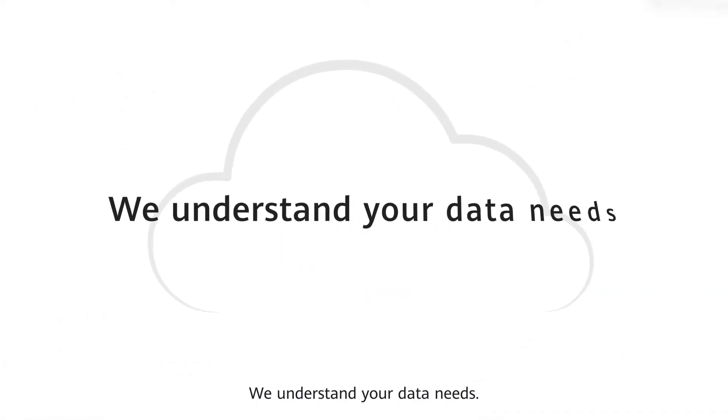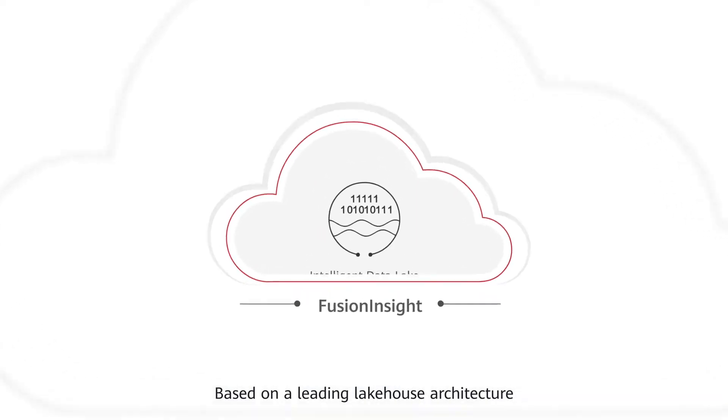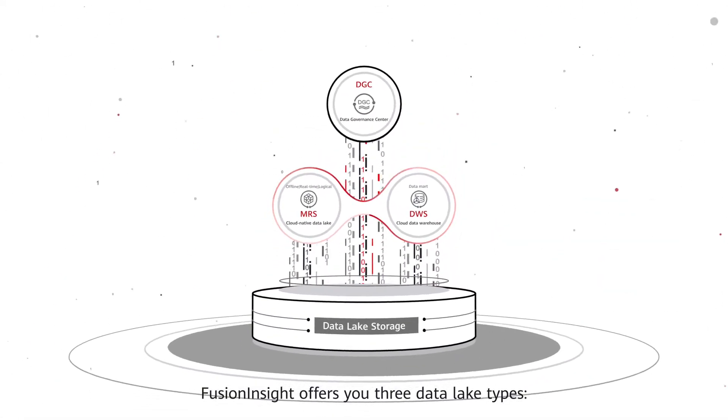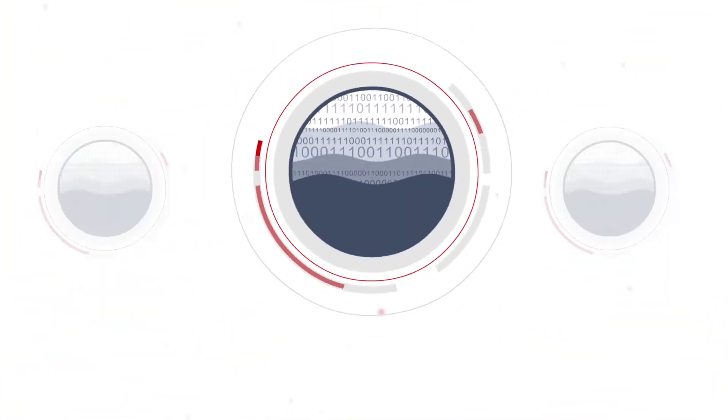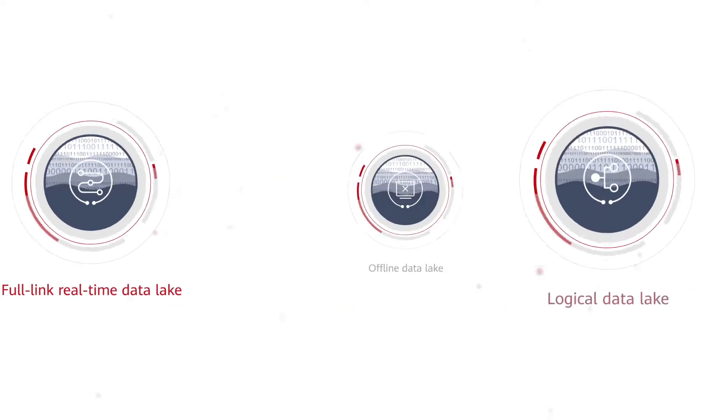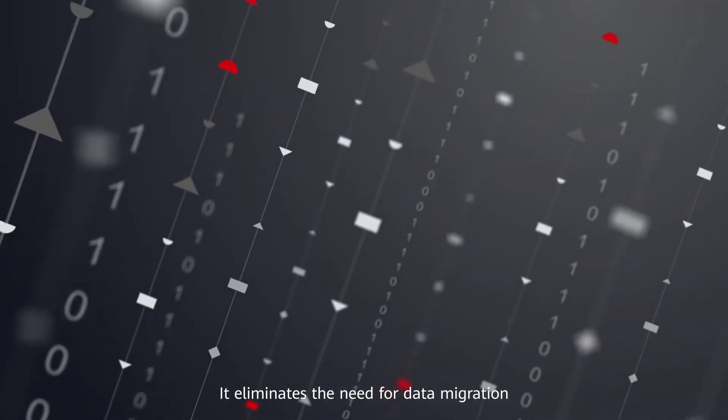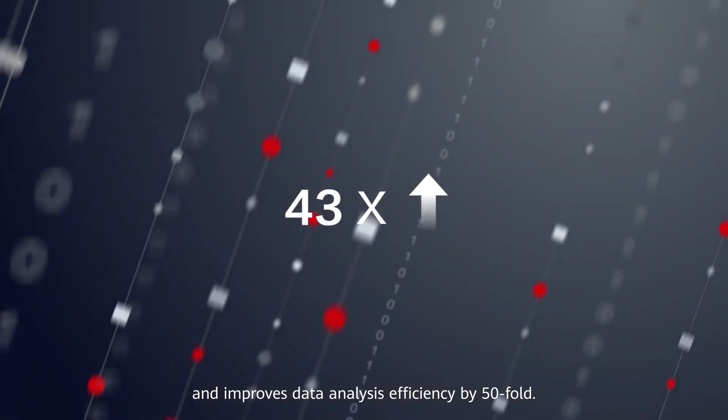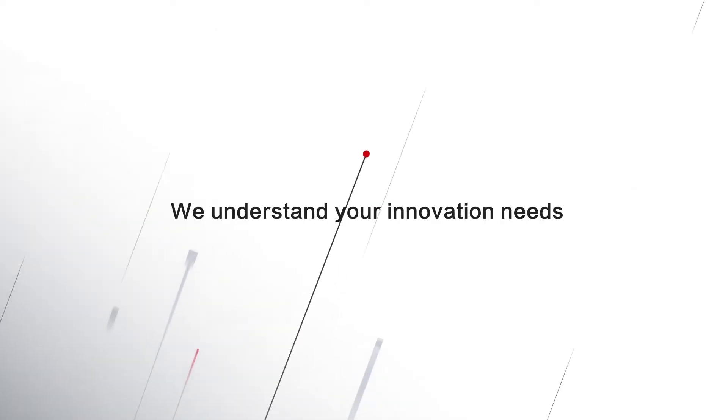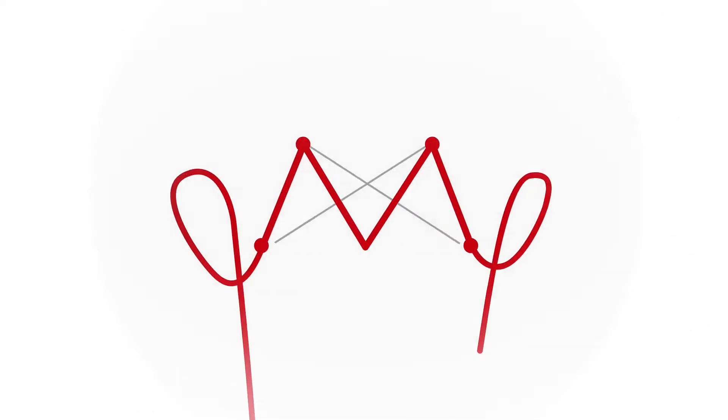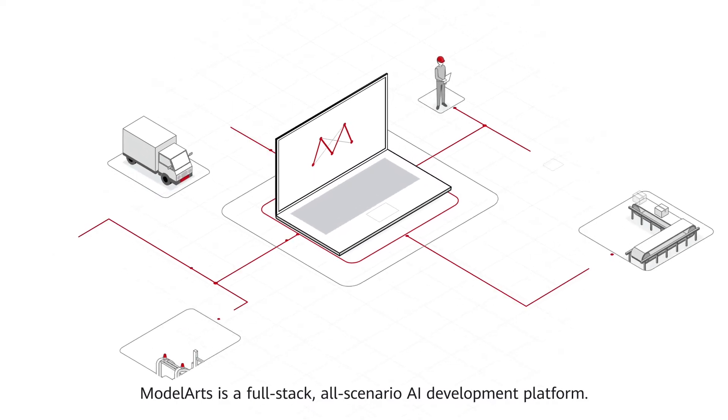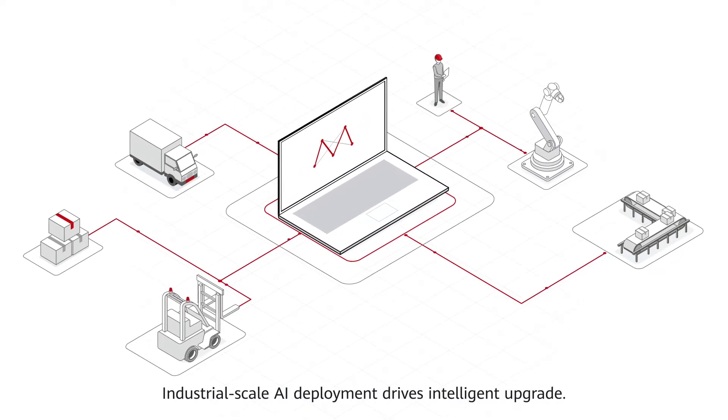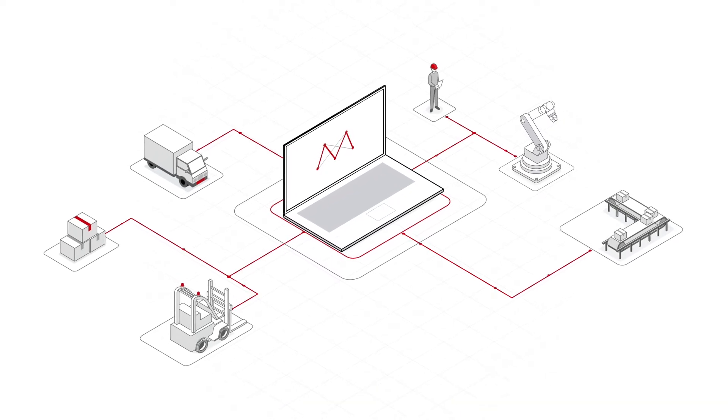We understand your data needs. Based on a leading lake house architecture, Fusion Insight offers you three data lake types: offline, real-time, and logical. It eliminates the need for data migration and improves data analysis efficiency by 50-fold. We understand your innovation needs. ModelArts is a full-stack, all-scenario AI development platform. Industrial-scale AI deployment drives intelligent upgrade.